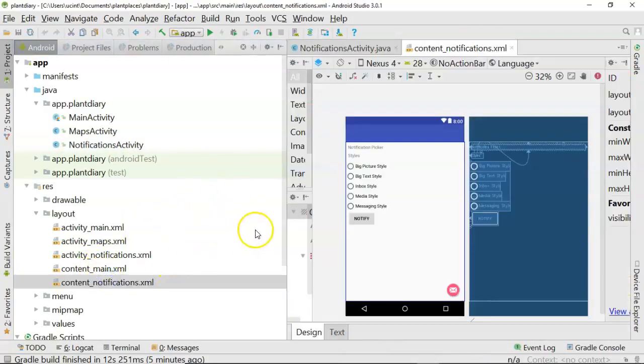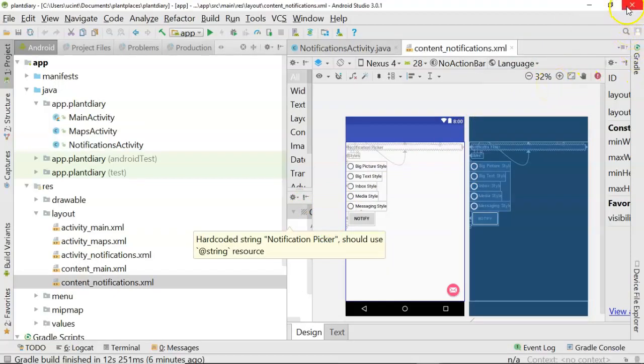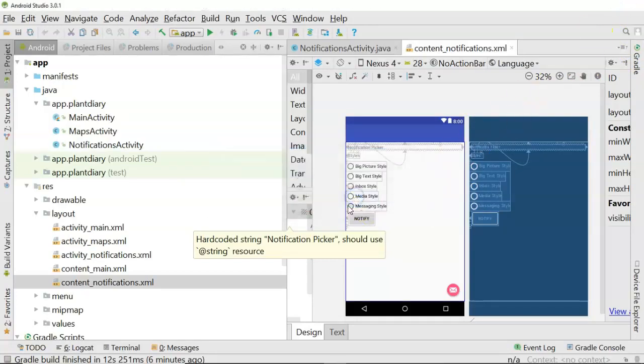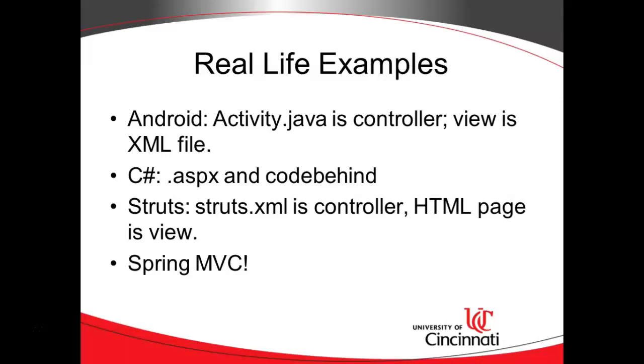So this activity is the Controller, but then this XML file is the View. Now this is just a quick and dirty app I threw together so I do not yet have a model, but a model is essentially just a DTO, a very simple Java class. So that is one example but there are many others. Things like Microsoft Silverlight works in a similar way. Also think about C#. You have a concept of an ASPX file which is a view and a code behind which is the controller.